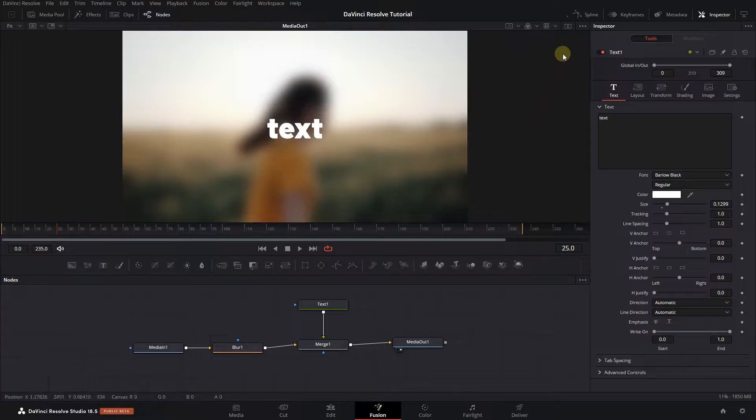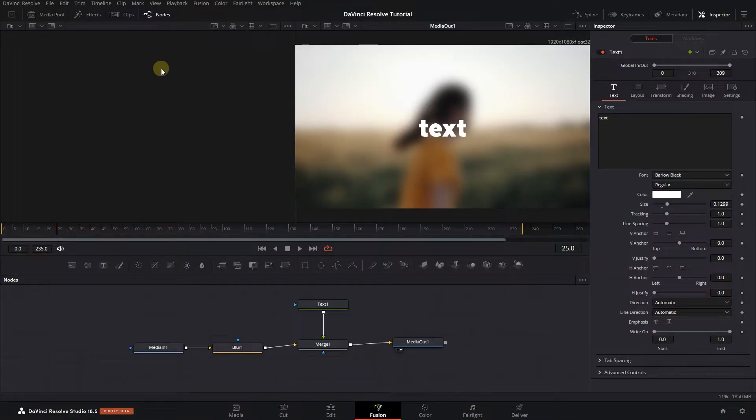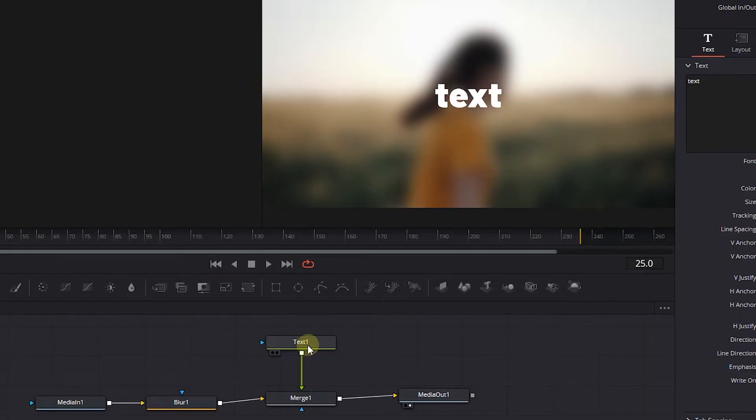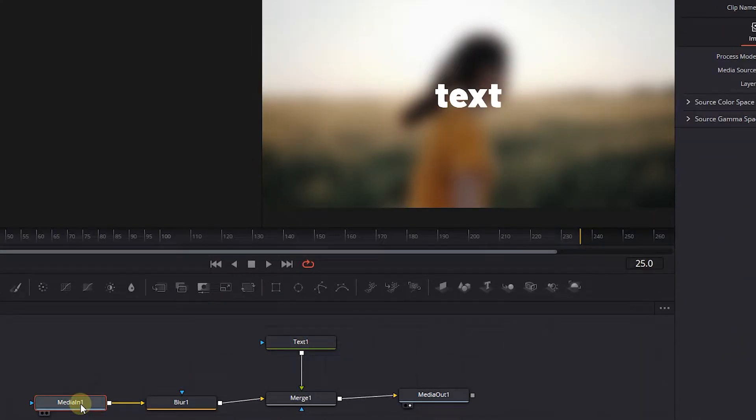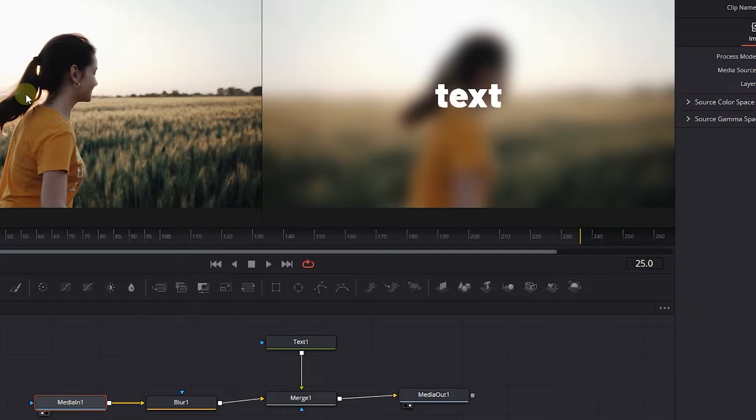Click on this button at the top of the viewer to see two viewers. To see a node in the left viewer, select the node and press one key on your keyboard. Now we can see the media in the viewer before applying the blur to it.